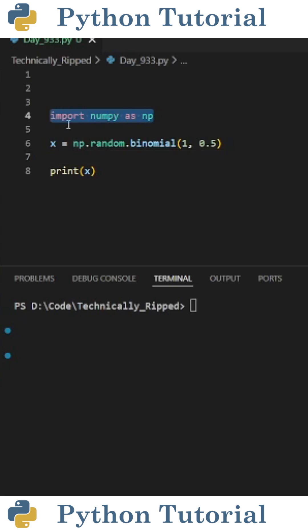First, let's import NumPy as np, and then I'm going to create a variable to simulate flipping a coin. To do that, I set x equal to np.random.binomial,